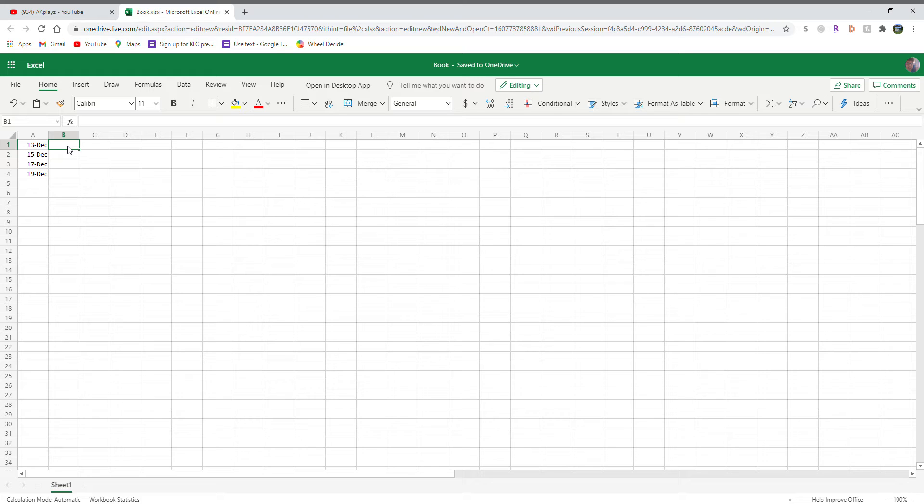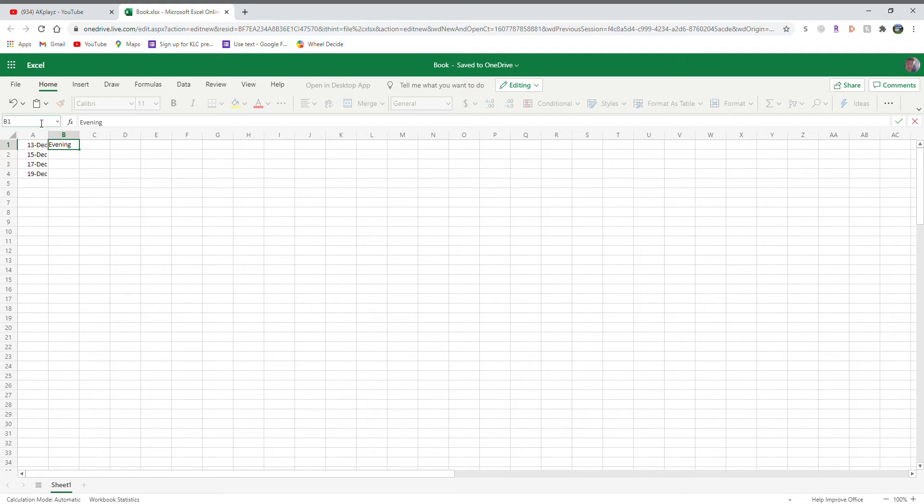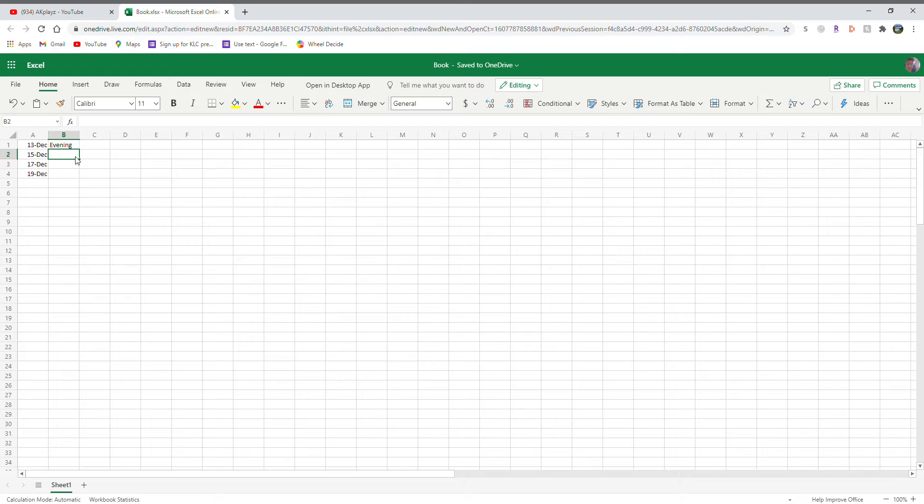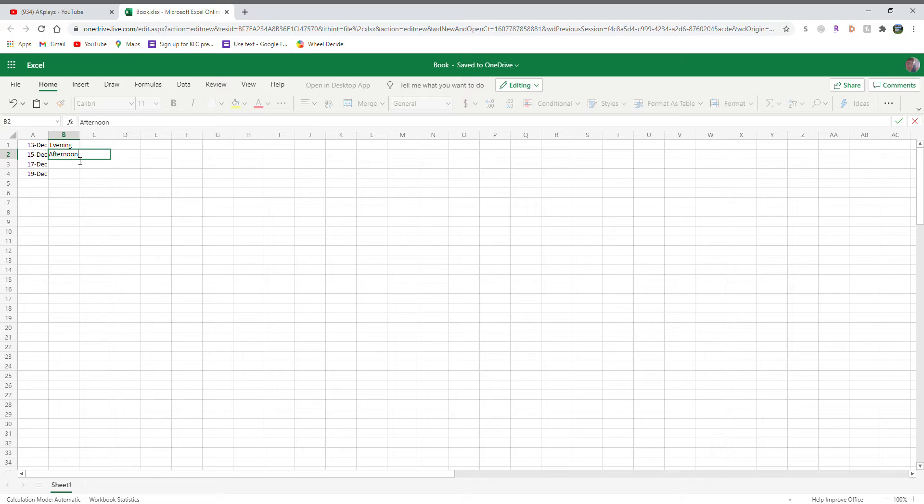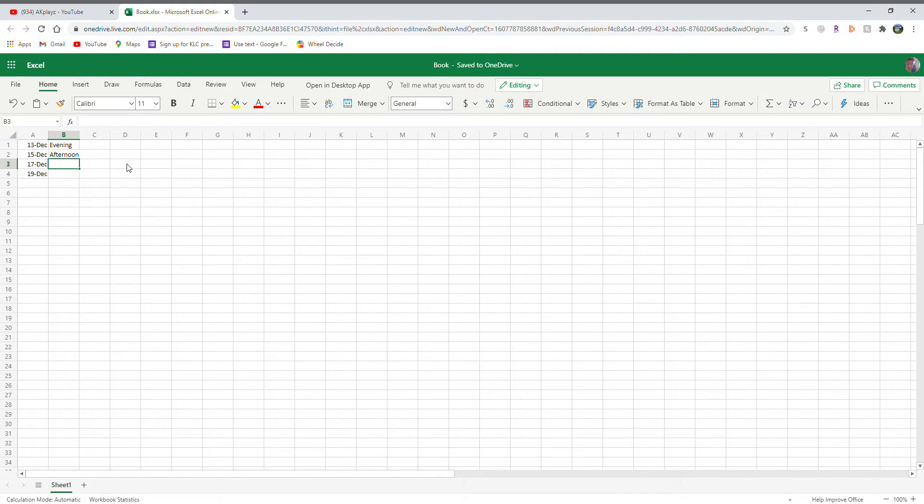The 15th is Tuesday, so I might record in the afternoon because that's a Tuesday and I have work on Tuesdays. I have lots of work, so I'll do it in the afternoon.